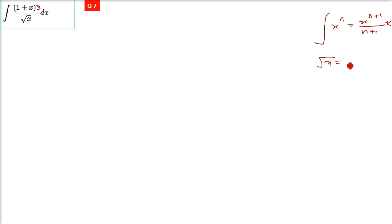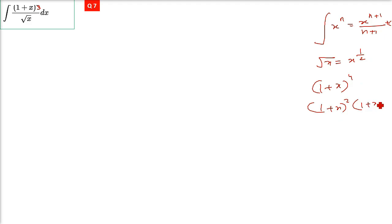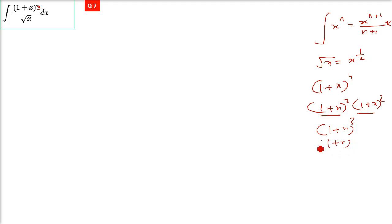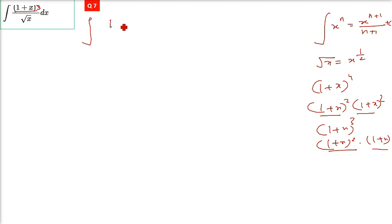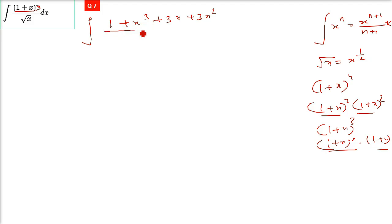Under root x is nothing but x raised to the power half. For 1 plus x whole cube, we use the formula a plus b whole cube. You can also do (1+x)²×(1+x) — a plus b whole square is very common and memorable. So when we start the integration, we open (1+x)³. Doing (1+x)(1+x)² gives 1 + x³ + 3x + 3x². In the denominator we have under root x, written as x to the power half.